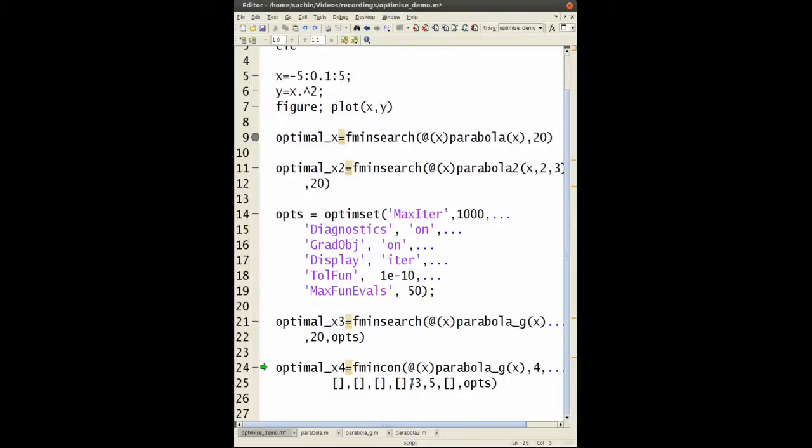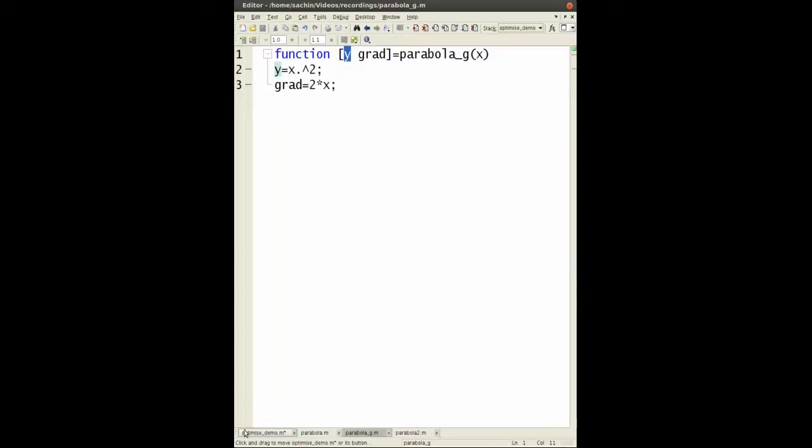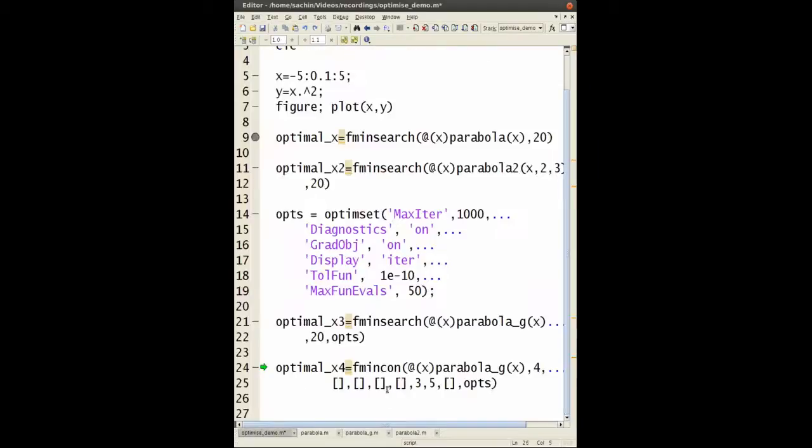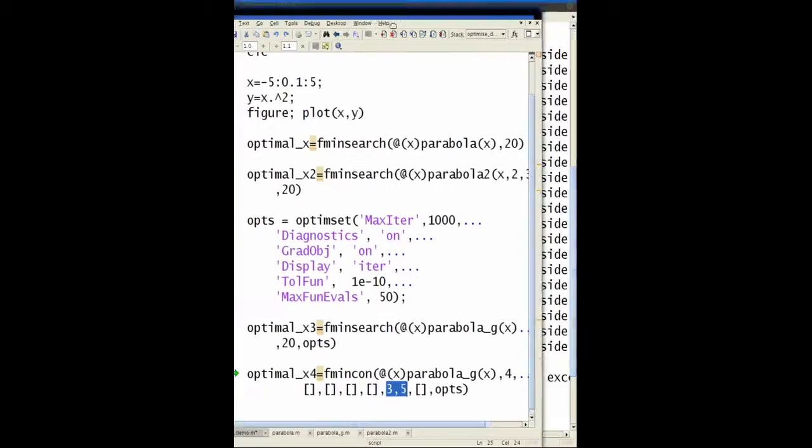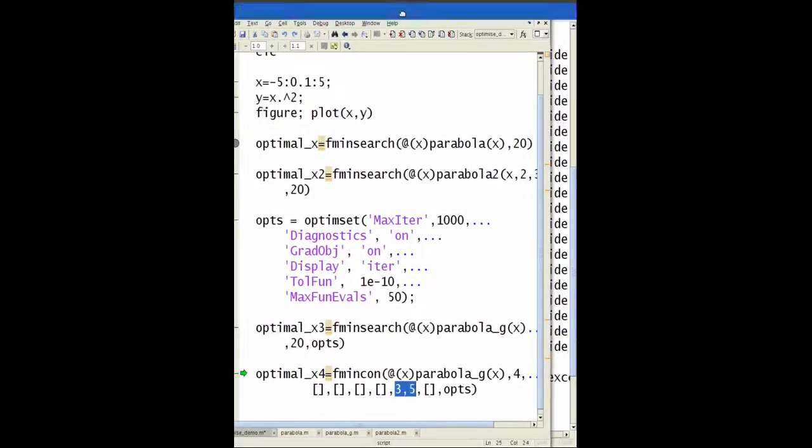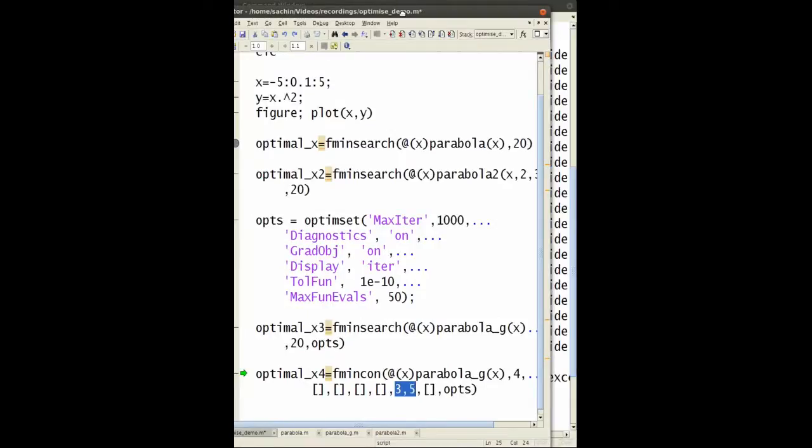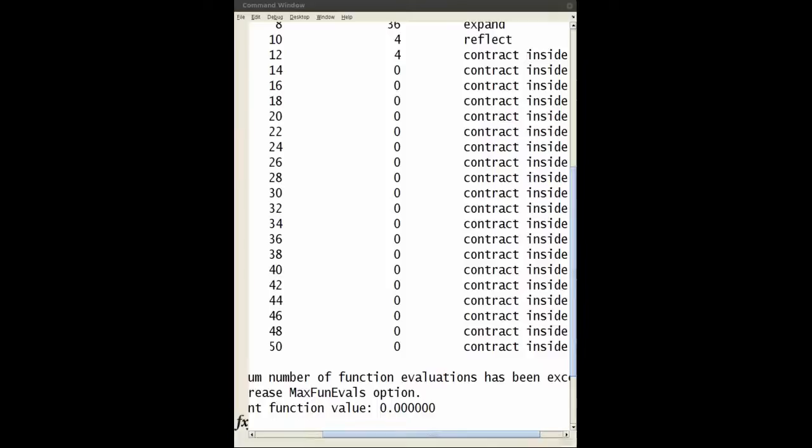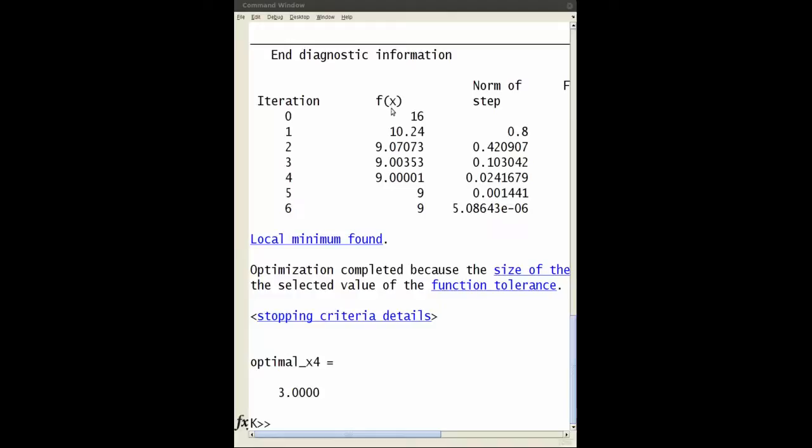In this case, I'm again using parabola_g, the one with the gradient, and I'm restricting it to between 3 and 5. If it's between 3 and 5, you should expect the value 3 to be your minimum. Let's run this. There you go, the optimum value is 3. You have your function evaluations starting from 16.